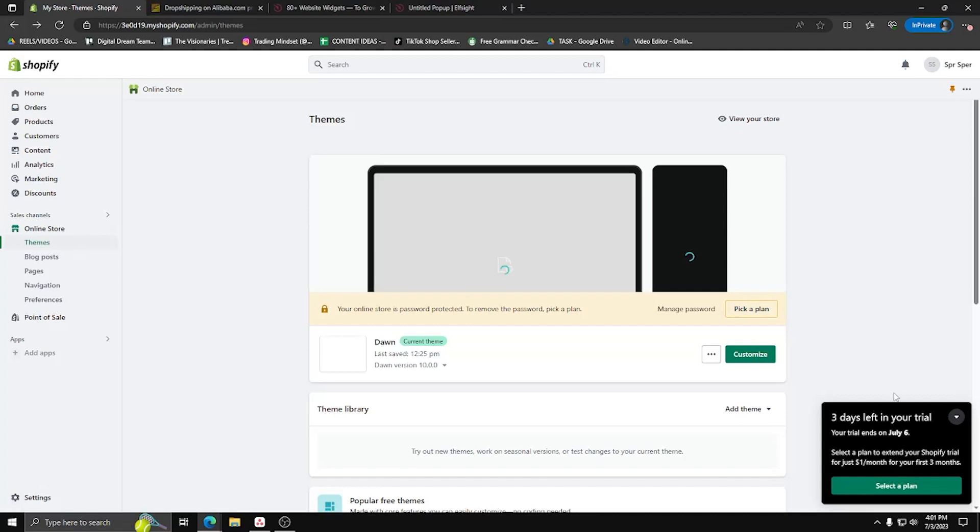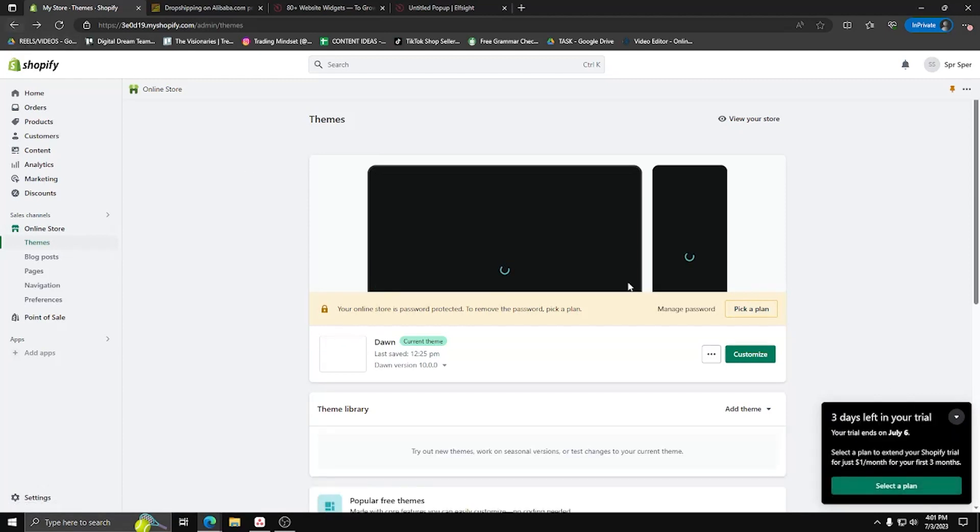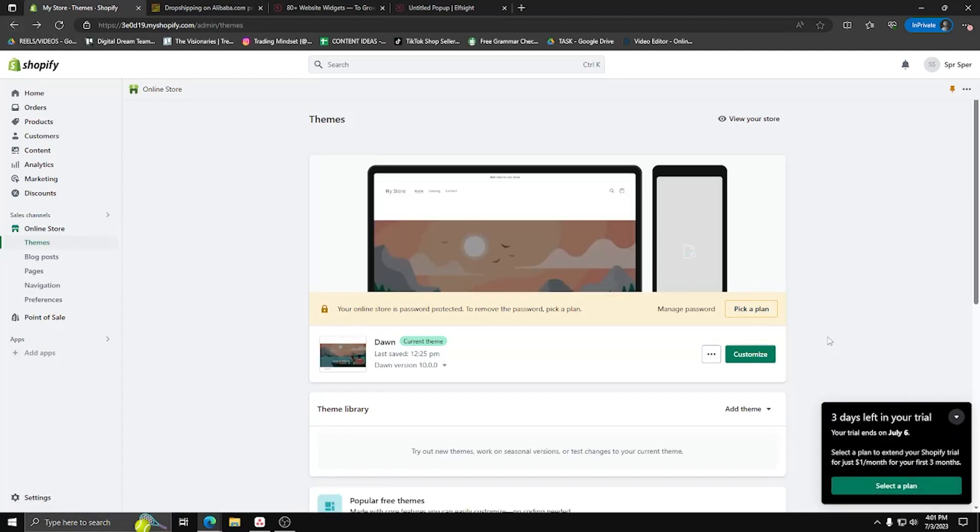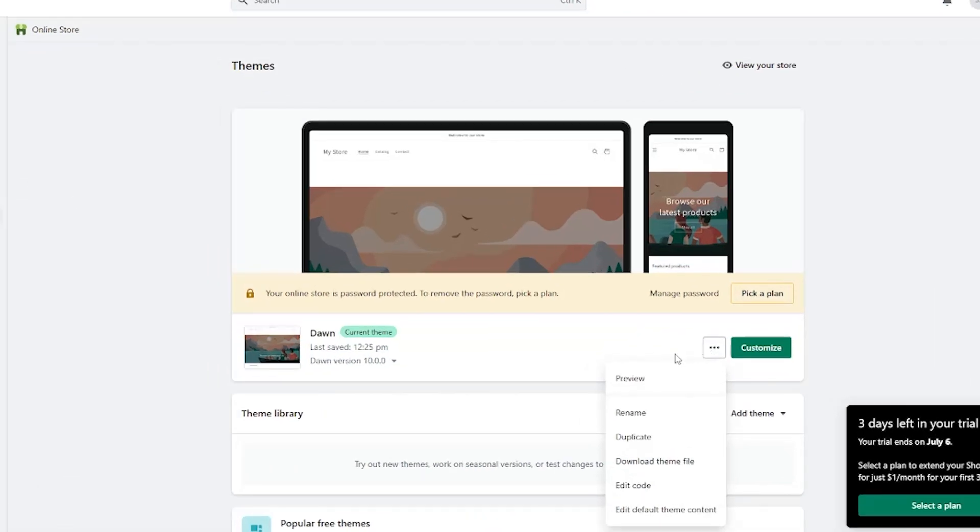So firstly, make sure to have your Shopify website displayed on your favorite web browser and the first thing you're going to do is click on the three dots and then click on edit code.